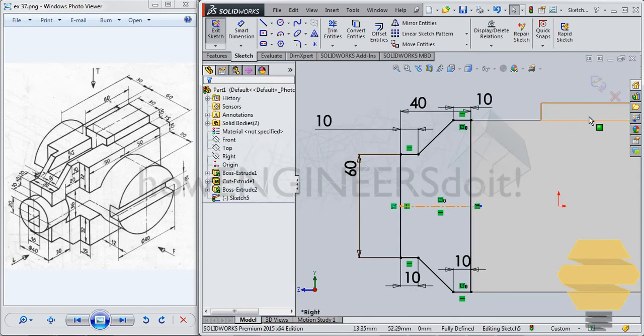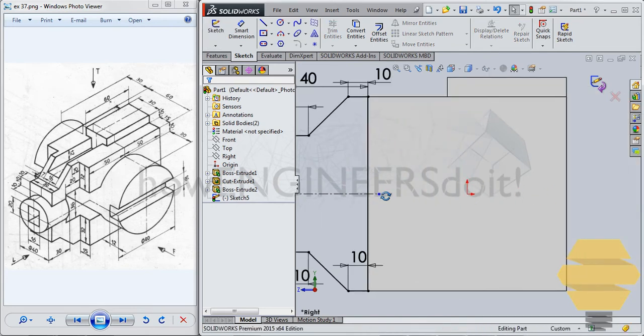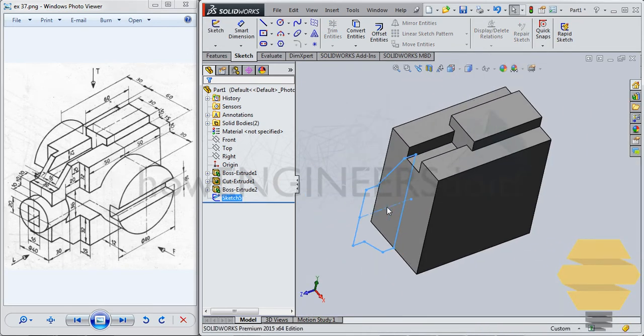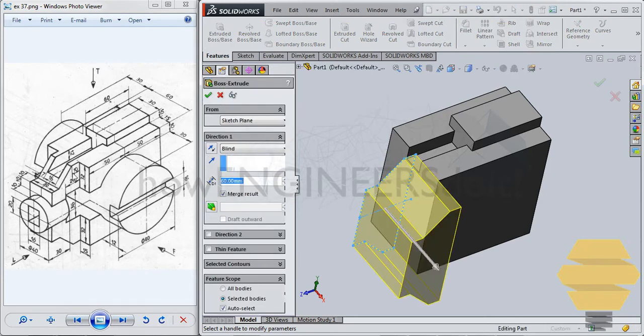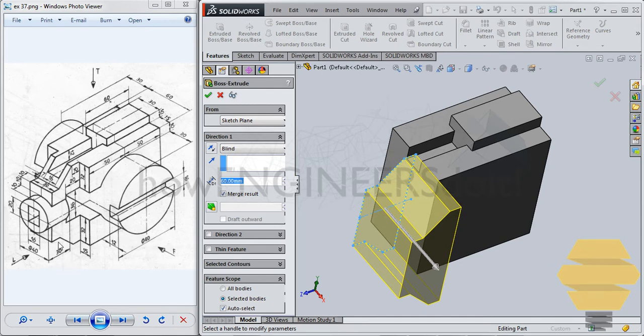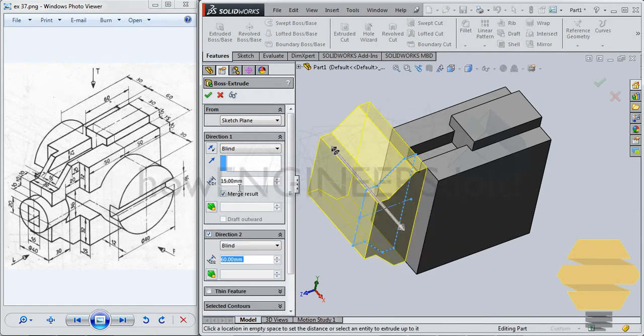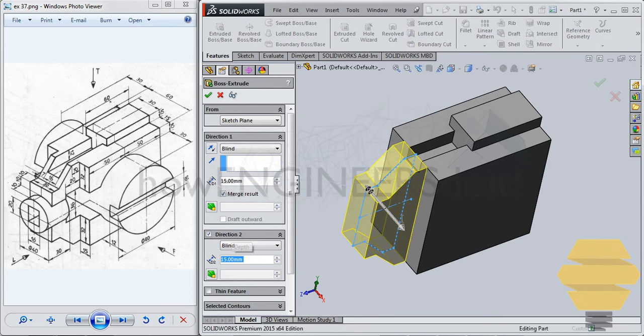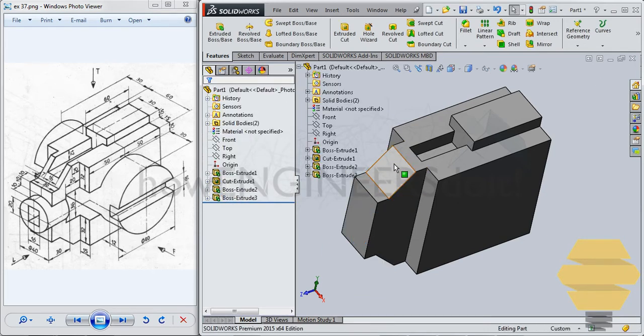Now exit the sketch here and then go for features, extrude boss and base. And give this width here. So that is how much? 30, right? So 15 on both sides. Double enter. So we have that confirmed there.